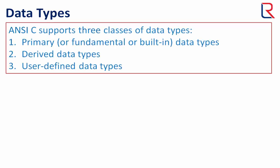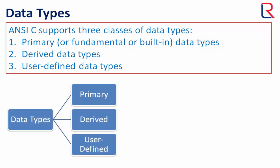ANSI C supports three classes of data types. The first is primary data type, also known as fundamental or built-in data type. Second is derived data types. Third is user-defined data types.